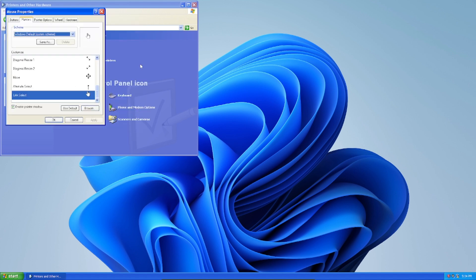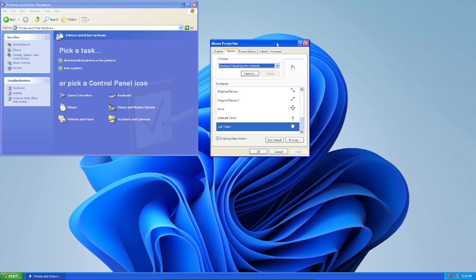And I can see that the cursors now look more like Windows 11 than Windows XP as well.